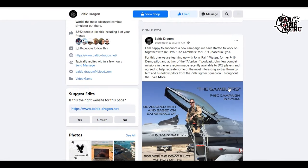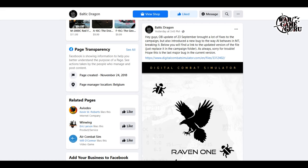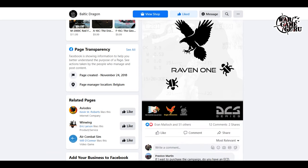The other day I mentioned that Baltic Dragon is going to be working on The Gamblers, which is an F-16C campaign for the Syria map in DCS World. The latest thing from Baltic Dragon was yesterday — he mentions that the open beta update broke some AI behavior in mission seven of the Raven One campaign. However, he has a file you can download to replace and fix that mission — just drop it in the campaign folder.